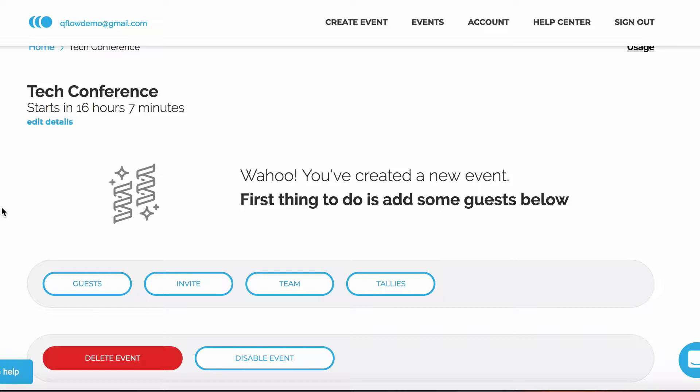Once a guest receives their invite, you can scan them into your event using the barcode we generate. To use the Invite feature, you'll first need to add some guests to your event.